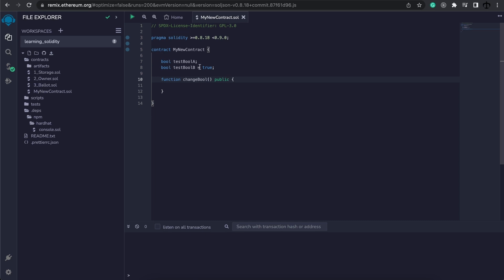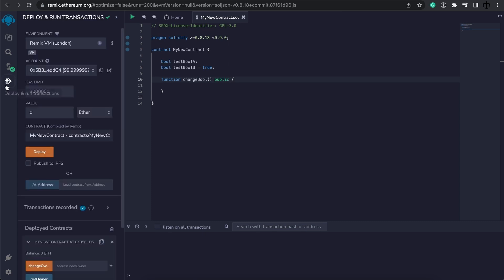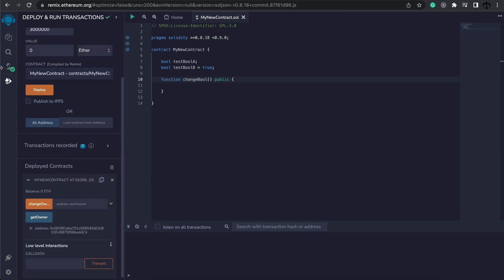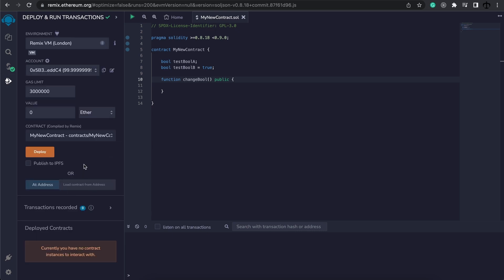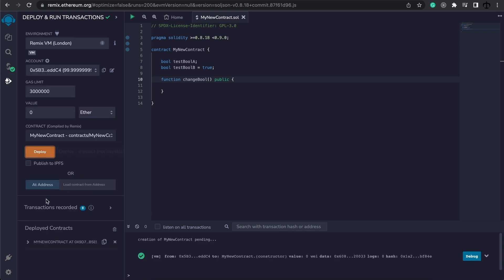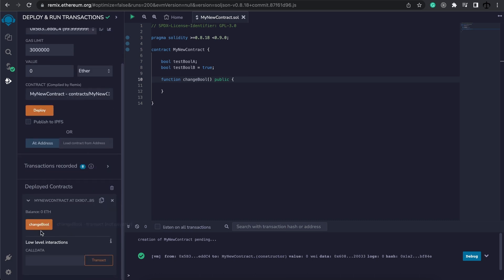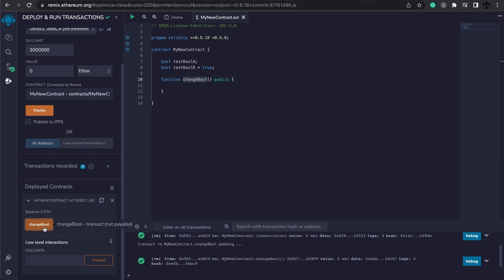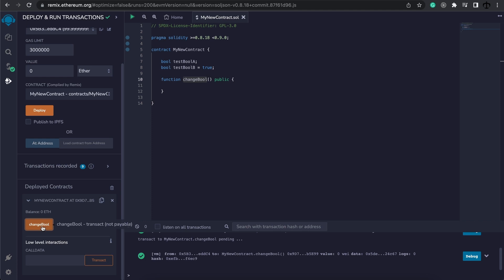This will create an automated getter function, but let me show you that in action. Let's for now go and build out and deploy this contract. I'm going to go to the deployment section and clear the existing contract and redeploy it. Now we can see that we have the changeBool function. If we click on it, nothing will happen because the code block doesn't specify any instructions for us to execute.